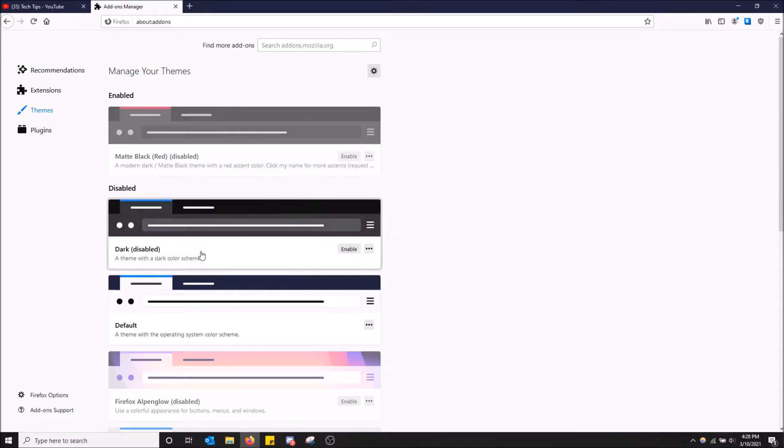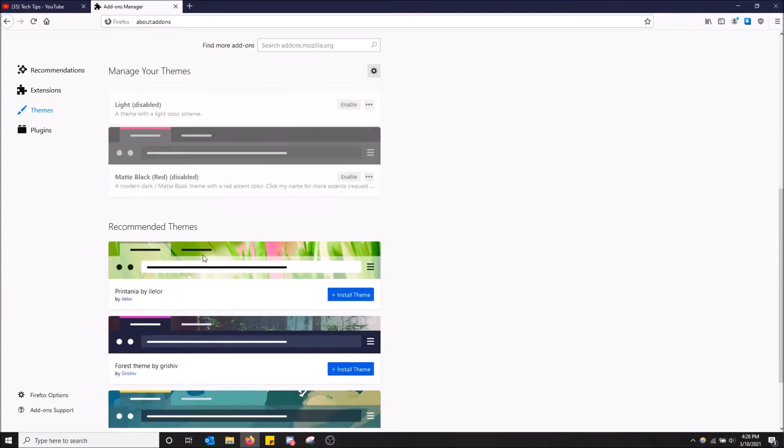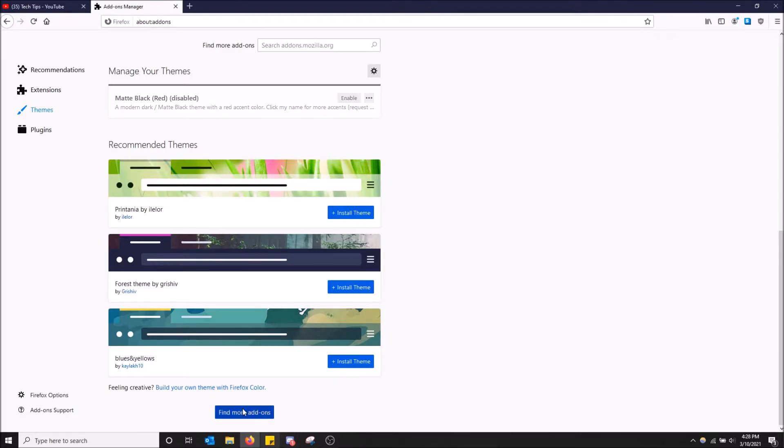But that's how you enable other themes. And if you want to download ones, there's some more options for you. So basically scroll all the way down here. You can pick one of these recommended themes if you like them, but you can also click find more add-ons.